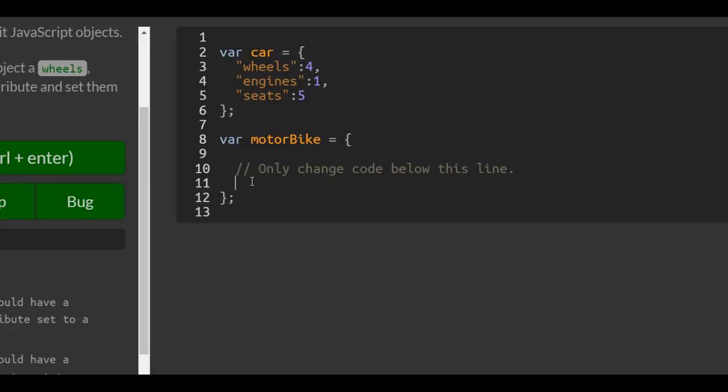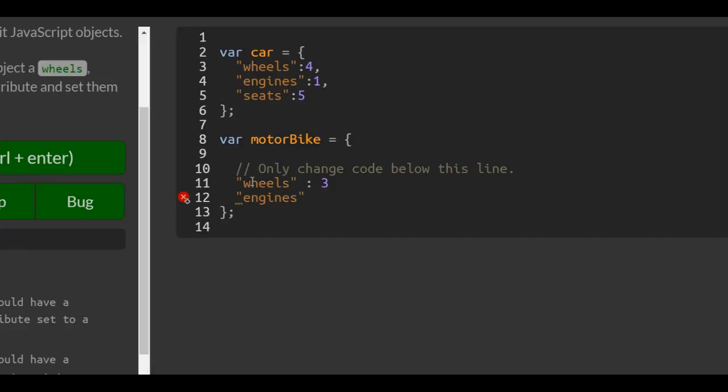We are similarly giving it wheels - let's say three wheels - engines, we can say two.